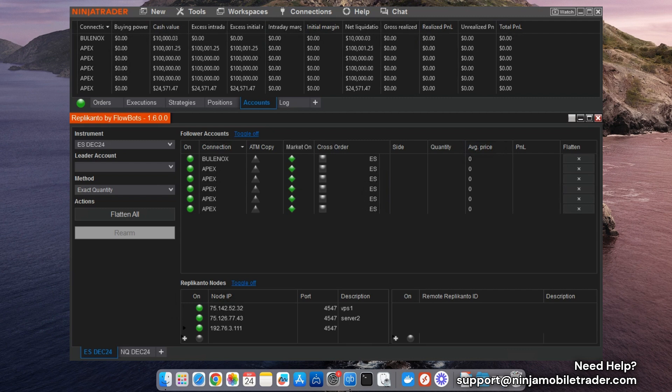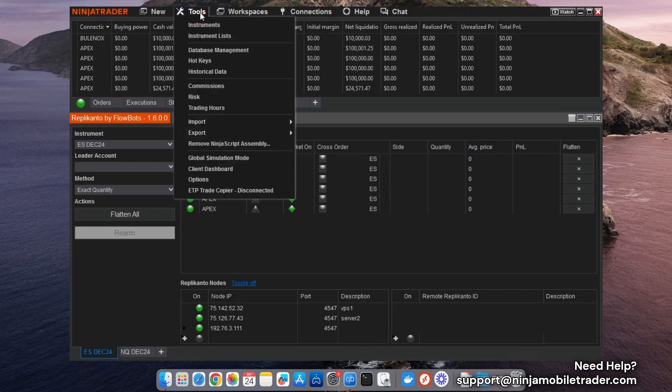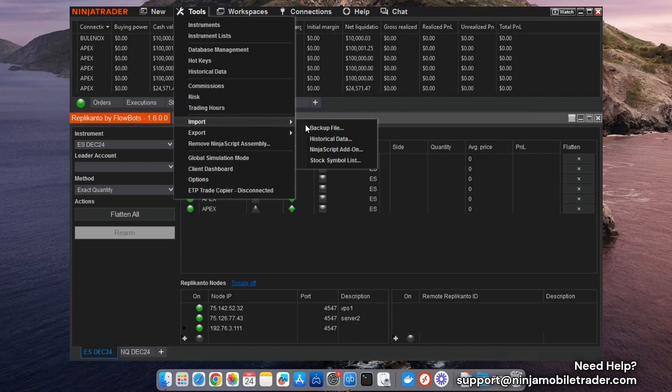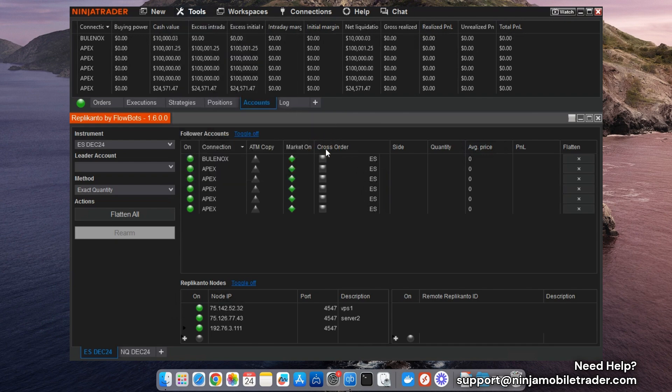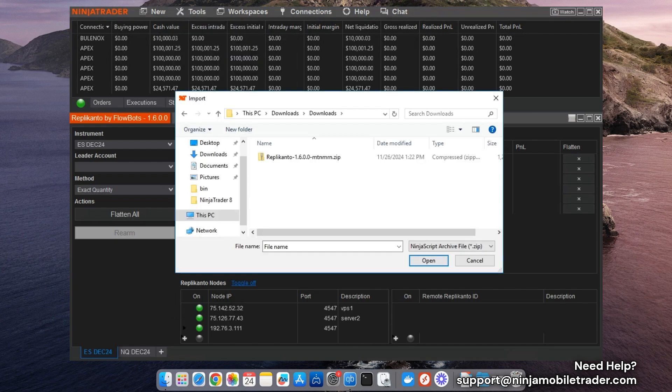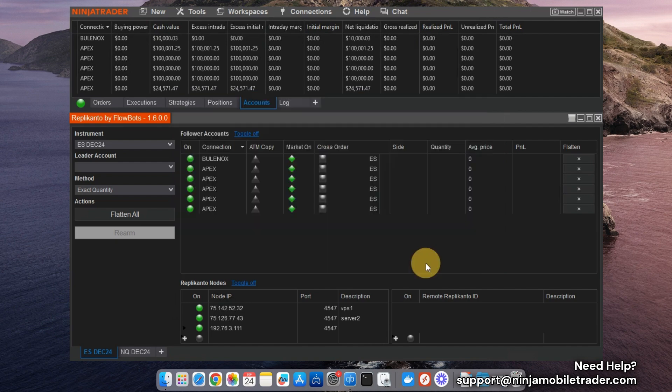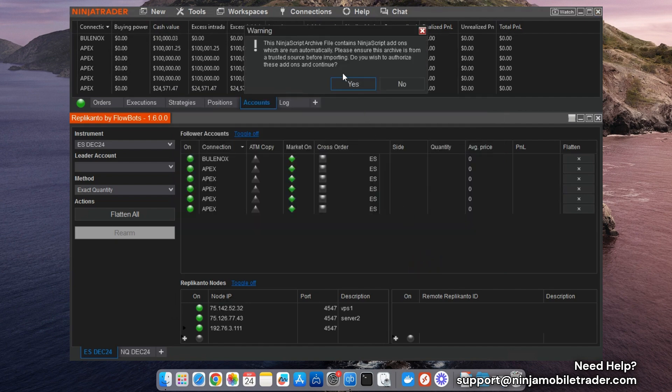Next, in the NinjaTrader Control Center, click on the Tools drop-down menu, select Import, and then choose Import NinjaScript add-on. Locate the zip file you just saved, select it, and follow the prompts to confirm.